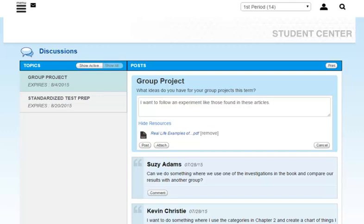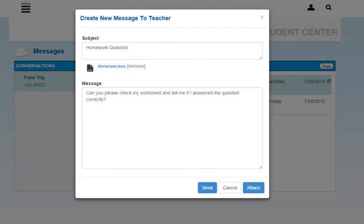Click the Remove button on a resource to remove it from a discussion post. Click the Remove link on the attachment to remove it from a message.